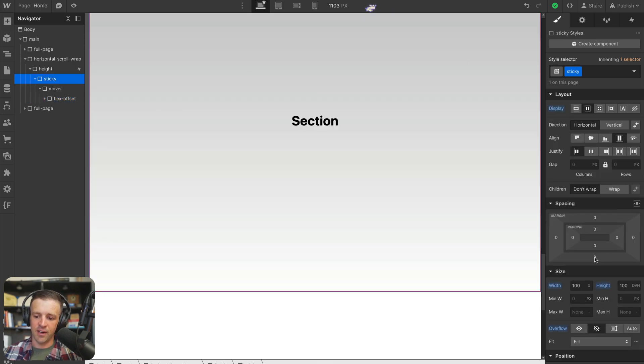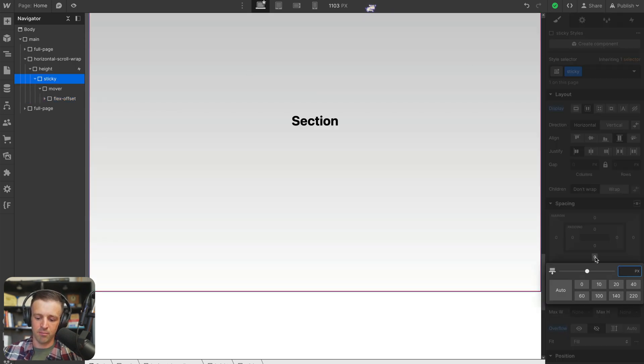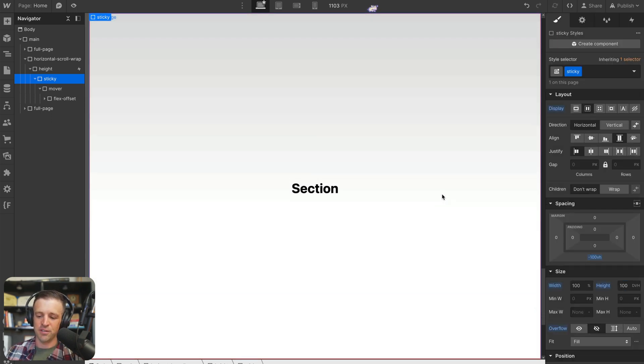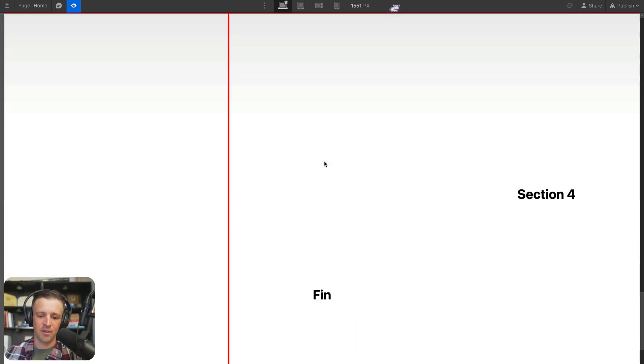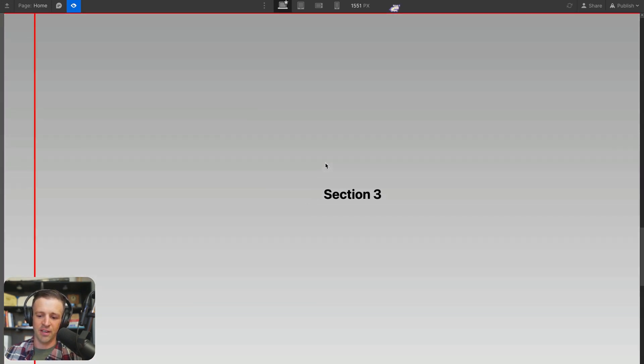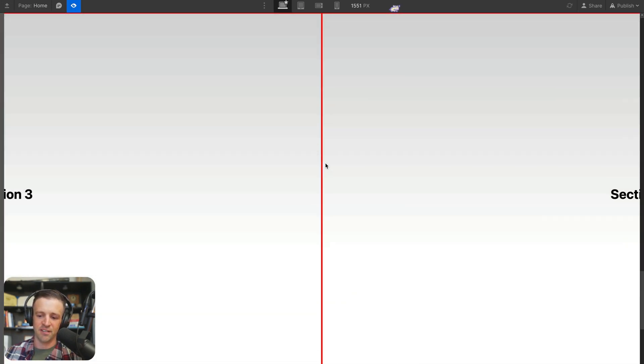let's select our sticky div and give it a bottom margin of negative 100 viewport heights. That way, it's going to essentially pull our sticky div down. We can see section 4 now overlaps our finished div.